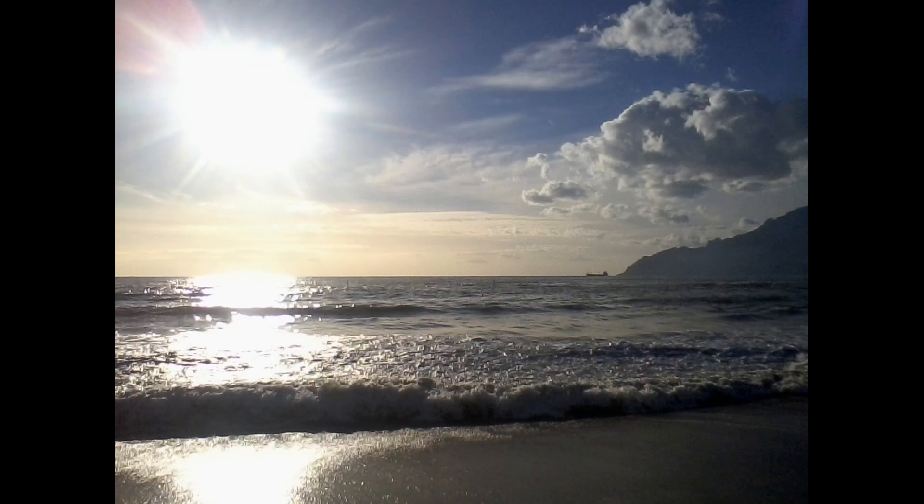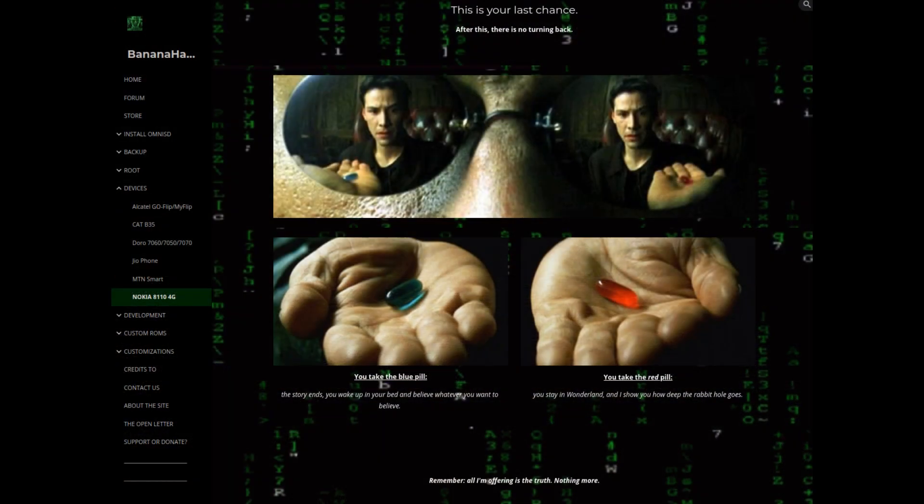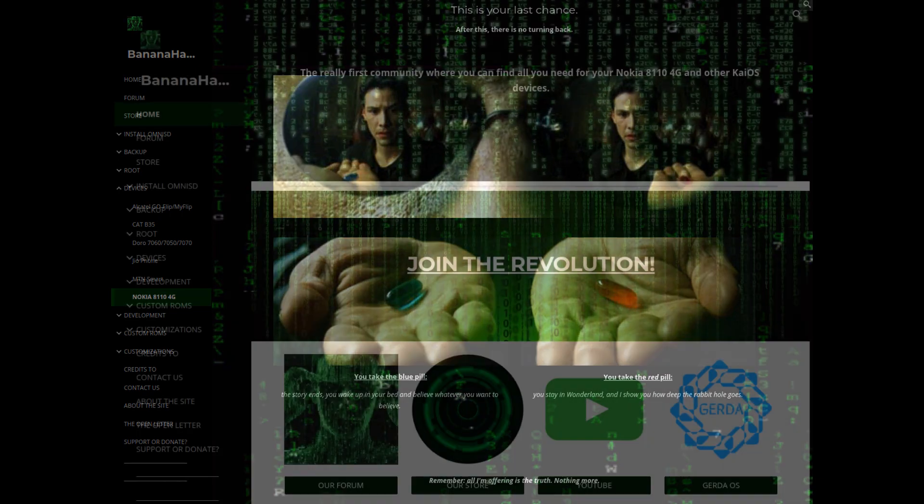With a small device you are more likely to look around. Wake up Neo. Matrix has you. Follow the Banana Hackers on YouTube and on the main search engines. We begin to take back our freedom. Join the revolution.